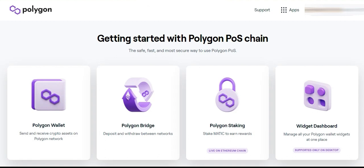So how do we start using Polygon? First, you're going to want to set up a MetaMask wallet — we'll come back to this later. Then you're going to need some Matic tokens on that wallet. Matic works like Ethereum but much cheaper, and you'll need the Matic token to facilitate transactions on the network.